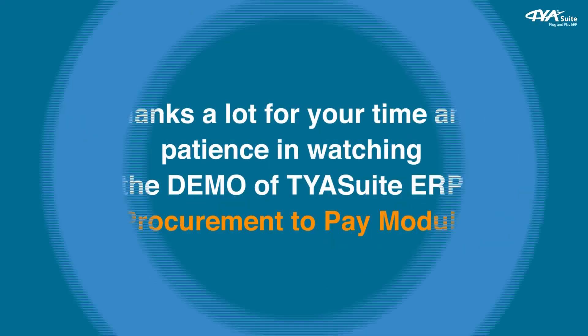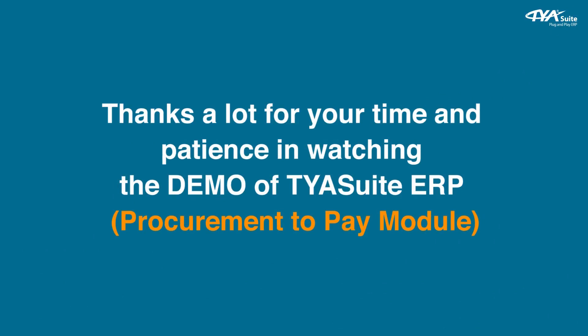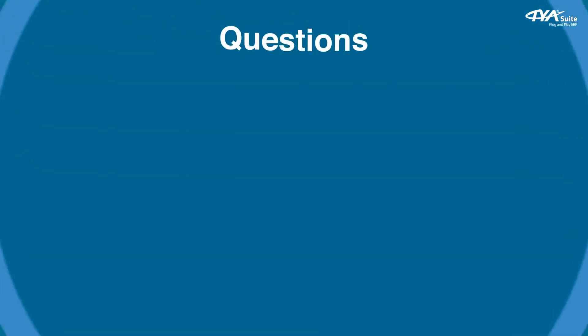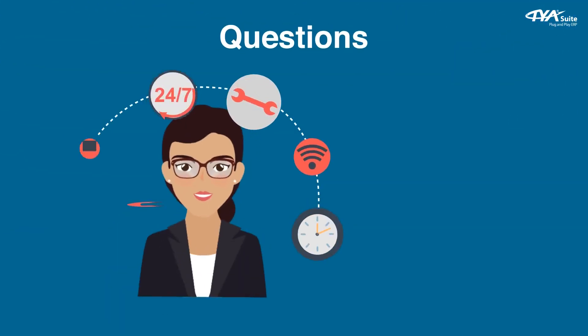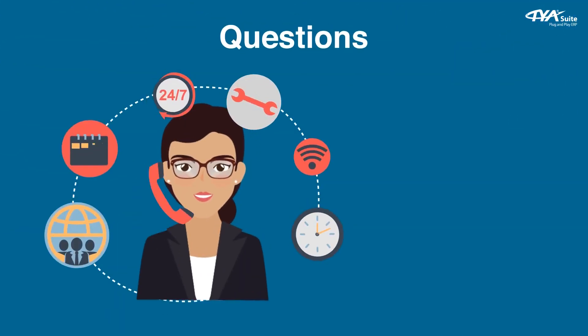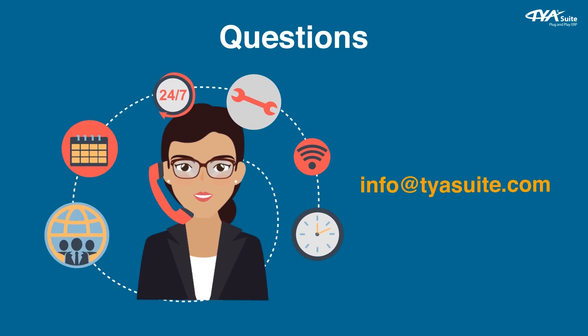Thanks a lot for your time and patience in watching the demo of TYASuite ERP procurement to pay module. Questions? Ask our expert if you have any queries or unique requirements for your company which is not covered in demo at info@tyasuite.com. If you would like to schedule a personal demo, please reach out to our team at the above email ID.